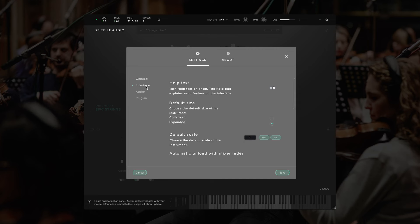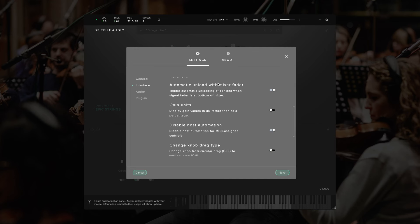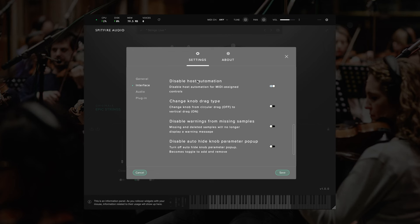Then clicking on the left here, we have different sections, such as interface, which will change things such as whether or not help text is displayed in the bottom left of the plugin, as well as the size and scale of the plugin by default. We also have some other options, such as whether the mic faders are automatically loaded and unloaded when you adjust them from zero, and how the gain units are displayed, whether in decibels or as a percentage, and some other general options for how the plugin interacts with the mouse.